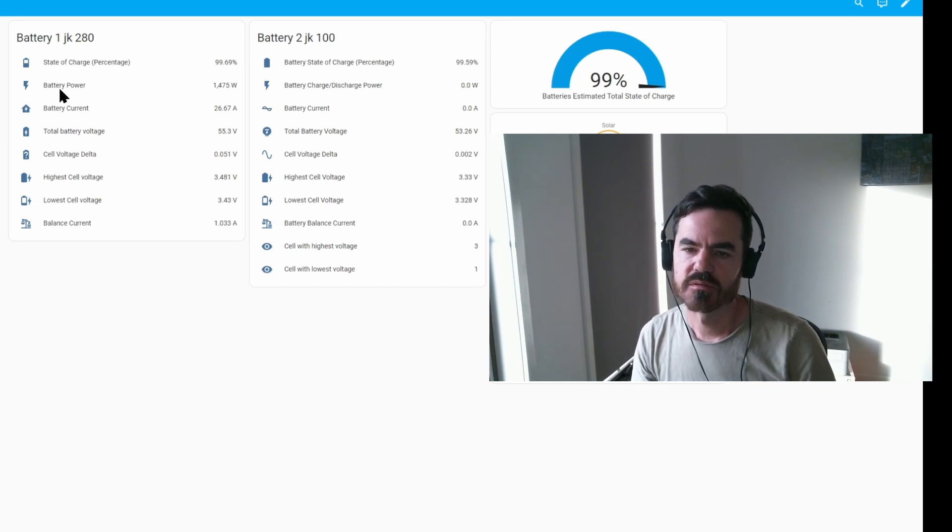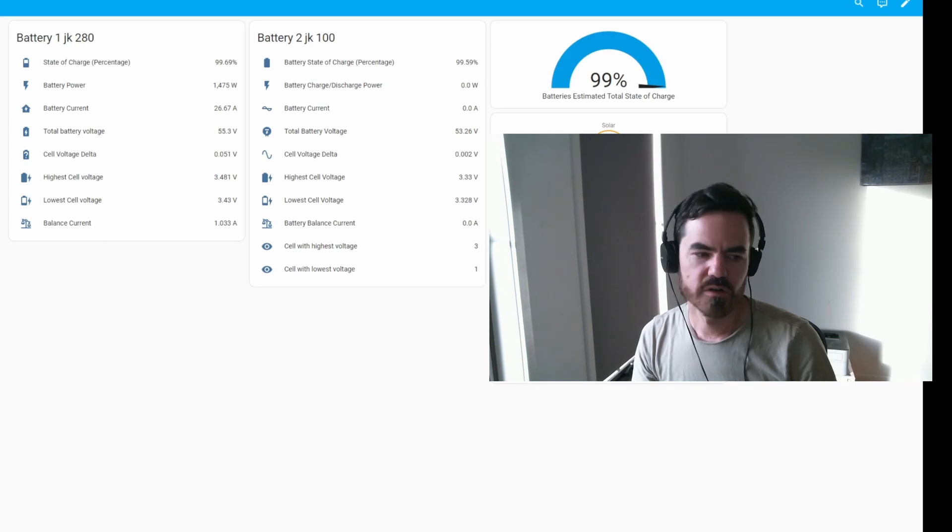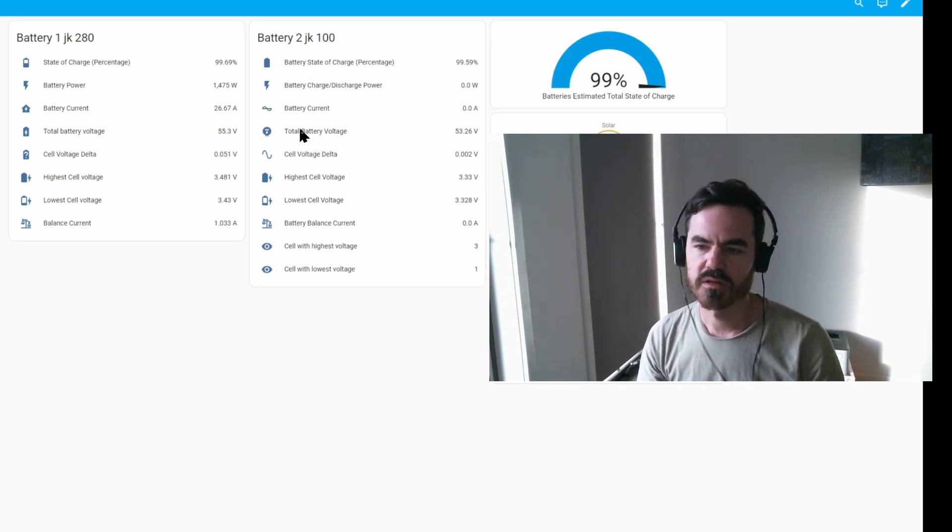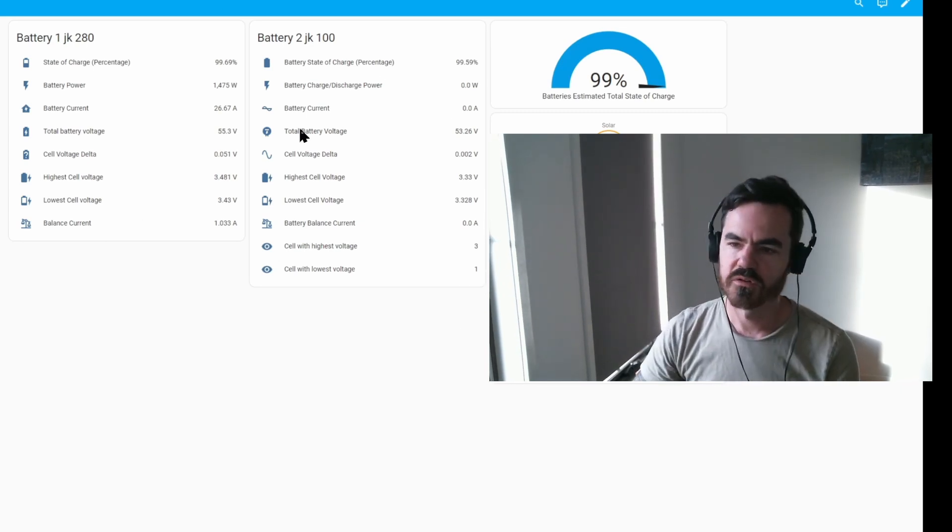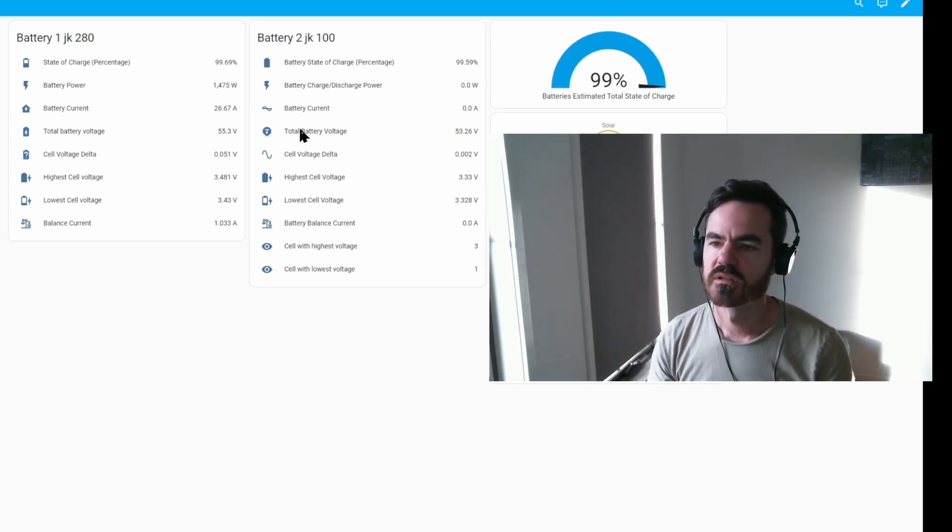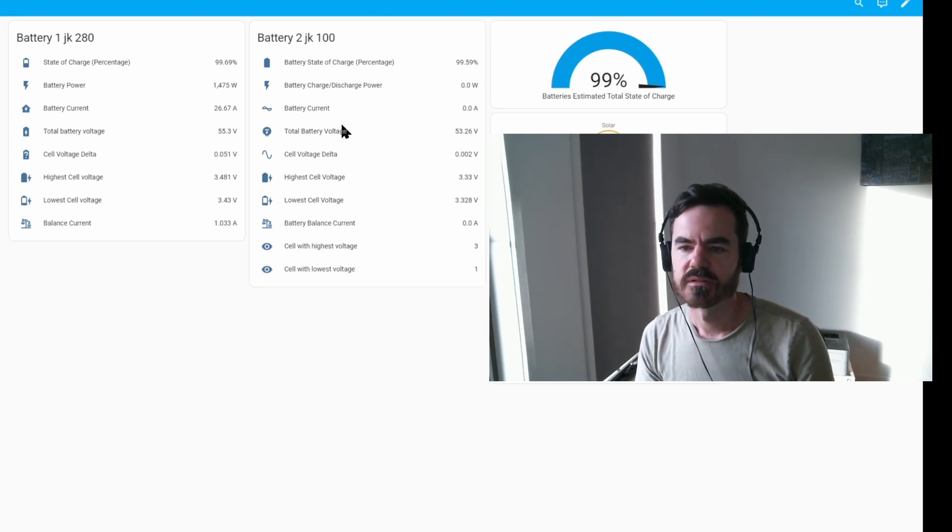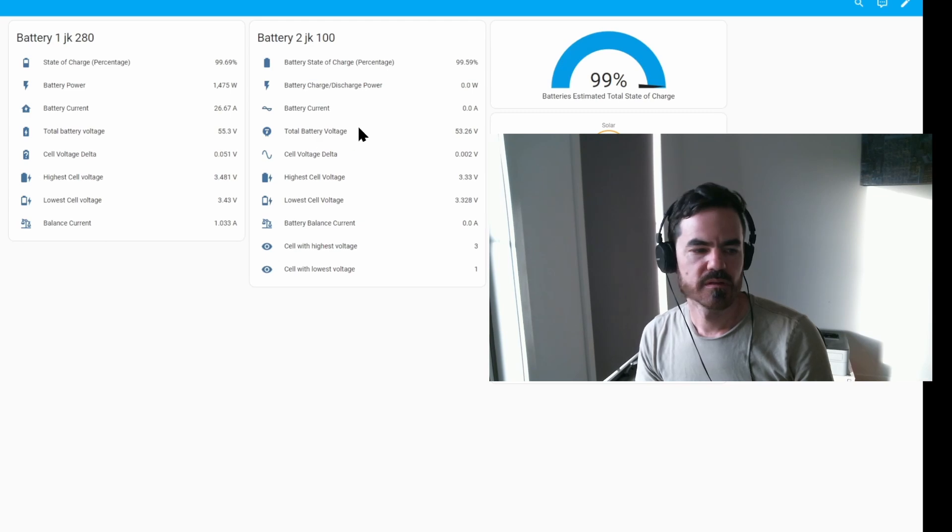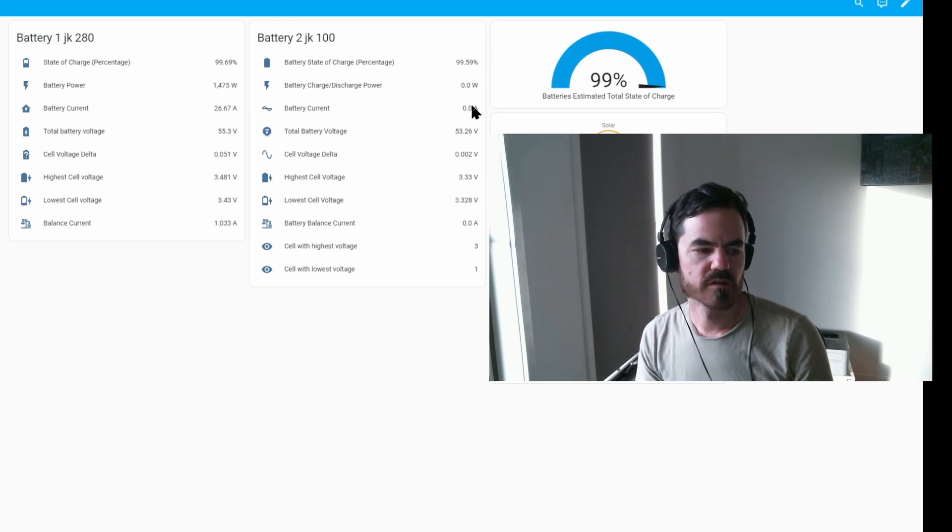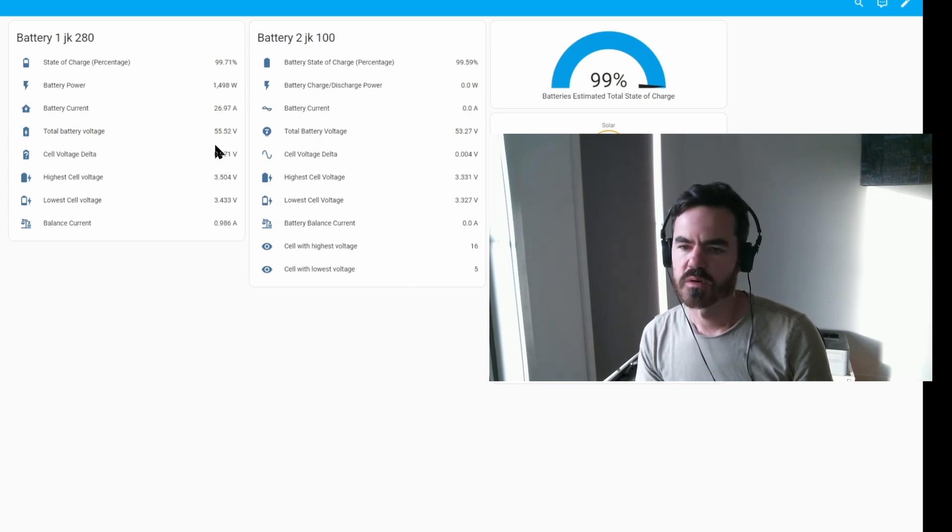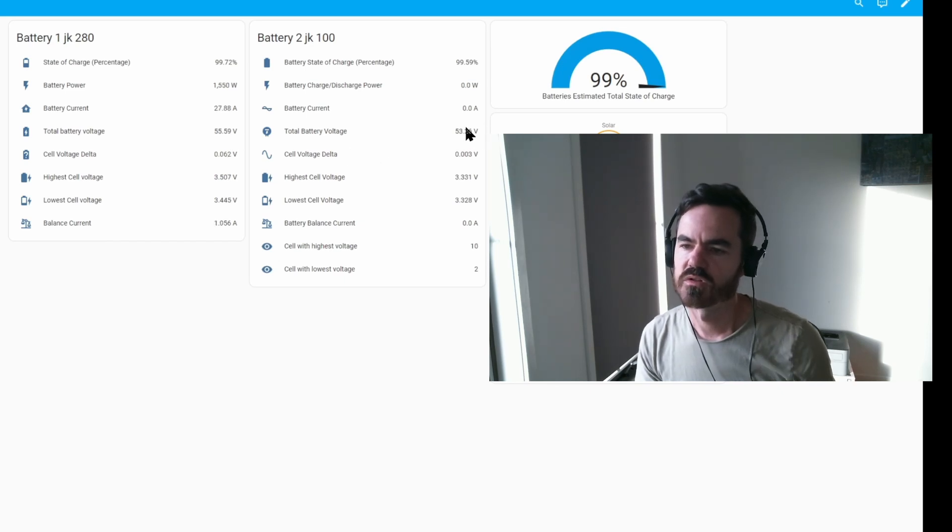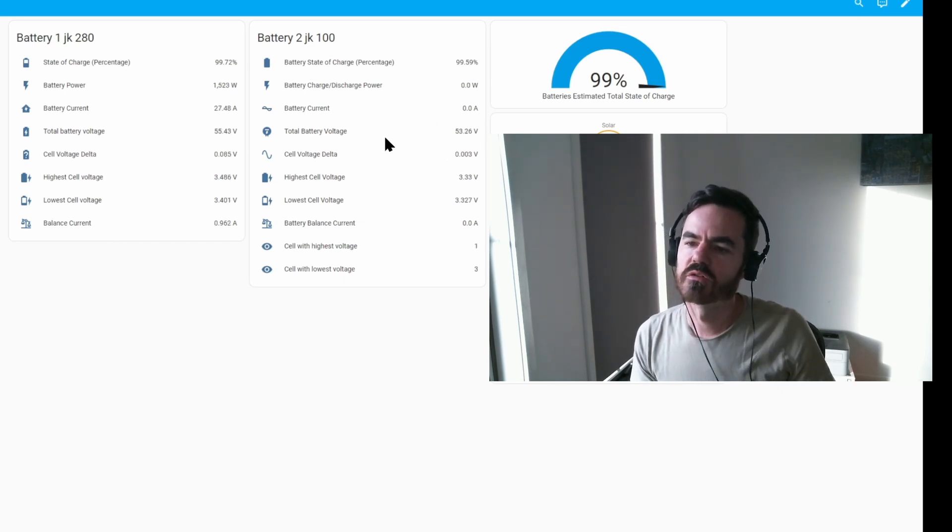At the moment this battery one JK 280 is receiving 1400 watts of charge current. So this is a recording of the Home Assistant. Basically I recorded what happened when I first turned on battery two JK 100. I'll show you what happens here when I switch this other one. At the moment you can see the current is zero because it's not connected. The voltage of this one is at 55.5 and this one's 53.2, so the voltage is lower on this one.